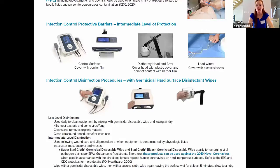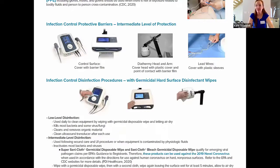The next level of disinfection is intermediate level. It's used following wound care, urinary incontinence protocols, or whenever the equipment is contaminated by physiologic fluids. Another instance you would use intermediate level disinfection is if the patient is on isolation — in other words, if you're putting on protective personal equipment such as a gown, gloves, face mask, etc., you would also want to protect your ACP equipment.